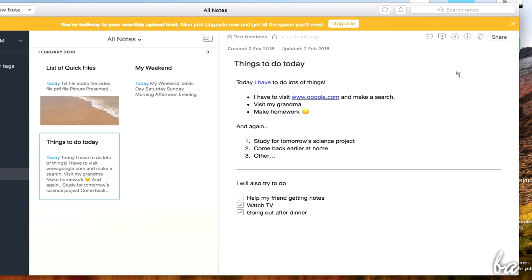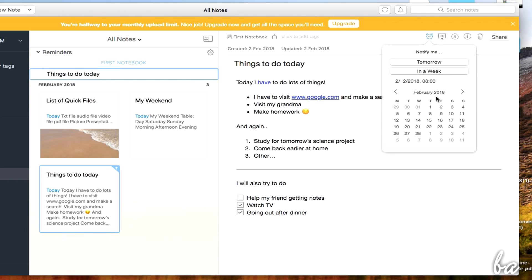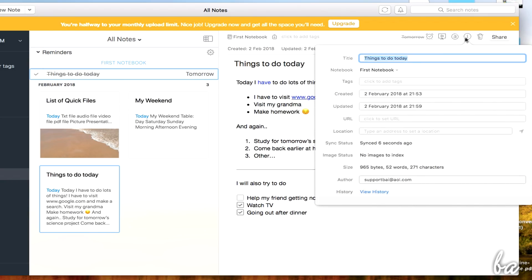In the top right corner, you get other advanced options for your note. Click on the first button to add reminders, in order to receive notifications when the deadline is near. Whereas, use Note Info to check and edit the metadata of your note, such as title, dates, location and authors.